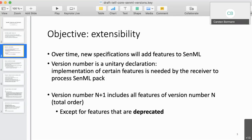The version number is essentially a declaration from the SenML sender to its receiver that certain features are needed to interpret the pack. There's a little assumption that a higher version might include the features of lower versions, but that expectation isn't realizable because we deprecate features all the time. So it's not a requirement that version N+1 includes all features of version N.